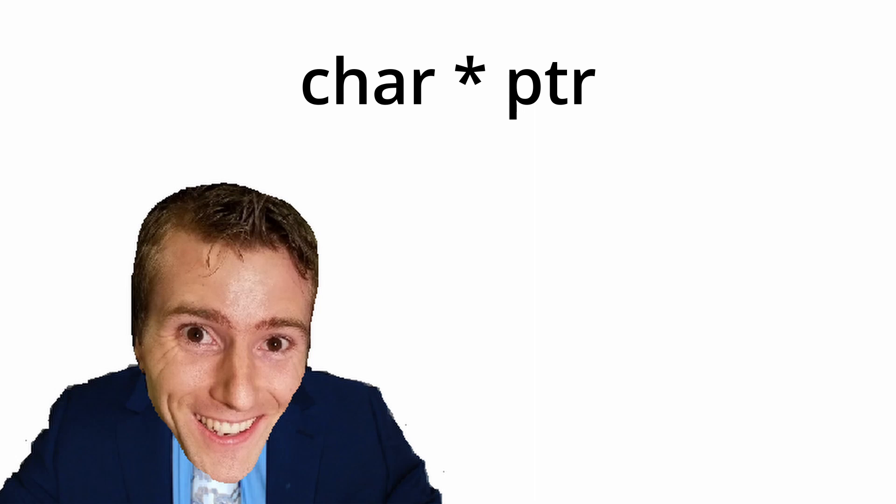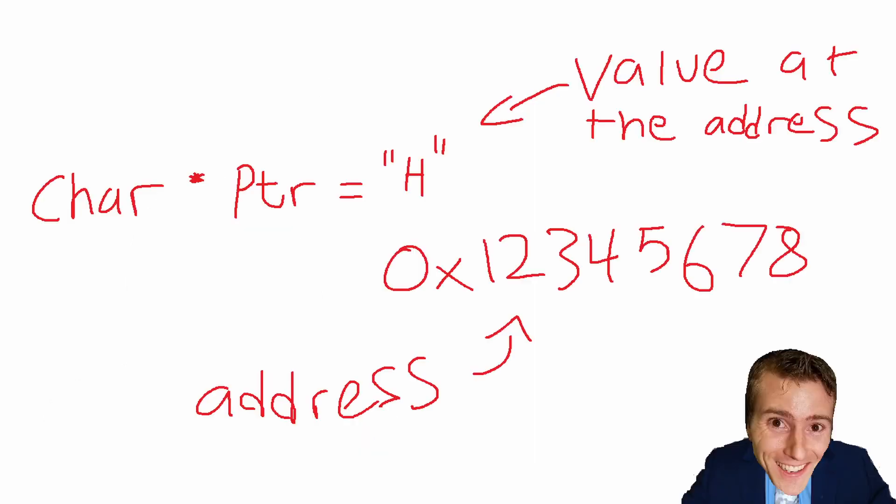First off, let's quickly go through what a pointer is. A pointer is a variable that stores the address of a value. So instead of getting a value when using a pointer, you'll get the value at the address in your RAM memory that the pointer is pointing to.